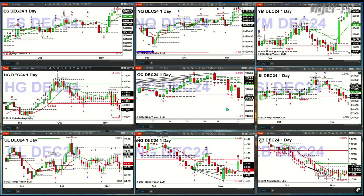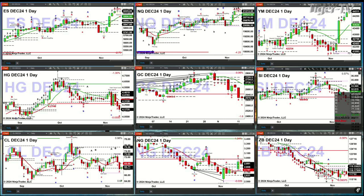Gold is going to form a TD 9 count bottom today and will complete that pattern tomorrow. That should result in a rally up towards 2730, which is the bottom of its daily profile. Silver is also likely going to form a TD 9 count bottom pattern today. In order to do that, it needs to close below 31.33 at day's end. It will complete that pattern tomorrow, with upside price targeted at about $32.42 to $32.81.